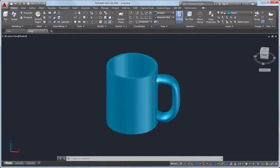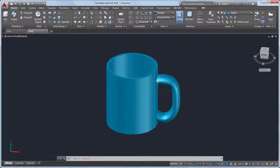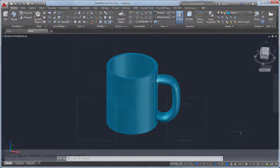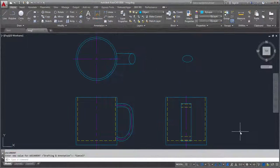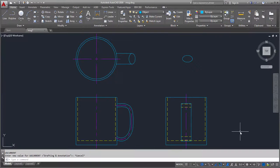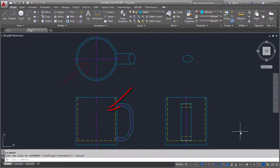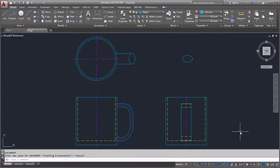In this video, I'll create a 3D model from a 2D design. I'll start with this 2D drawing, showing the top, front, and right side views of a coffee mug.